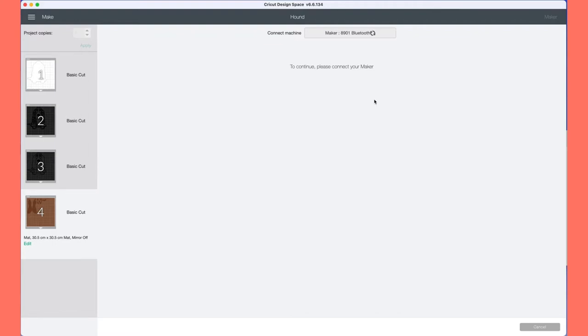Mine takes a while, so I apologize. I don't know why, considering it is so close to my computer. Once this loads up, it will show you the materials that you can use or select as part of your project.